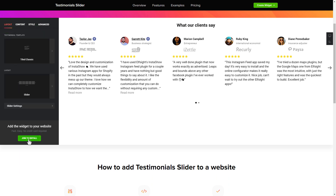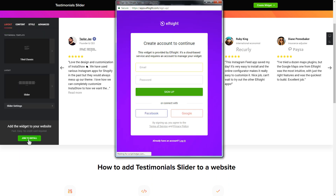Click 'Join to Install' to add the widget to your website. Log in or sign up to Elfsight Apps — this is free, no credit card required.